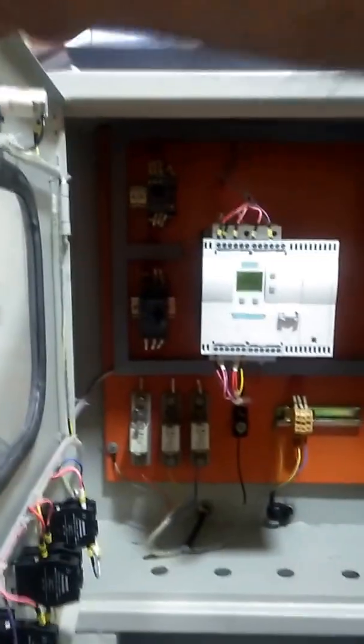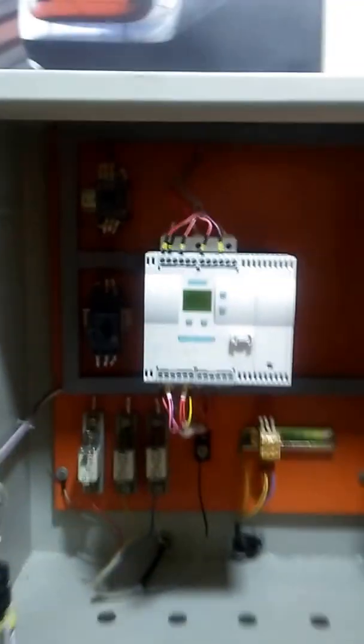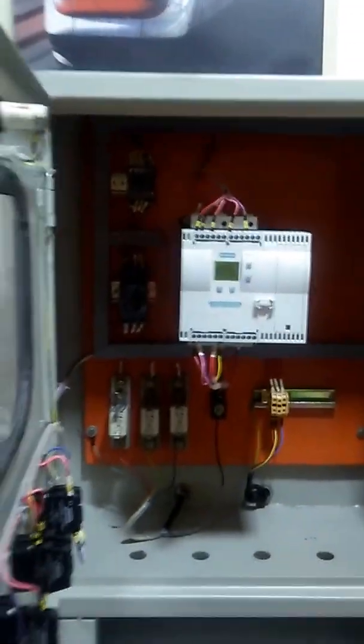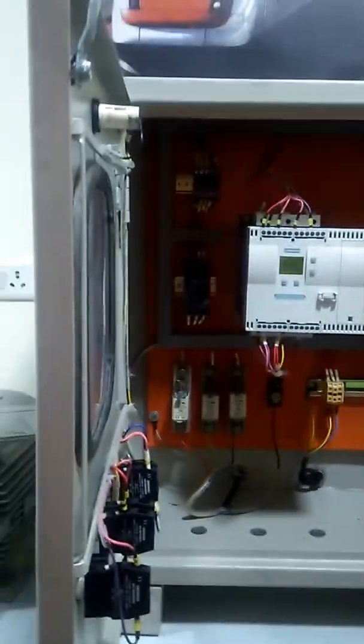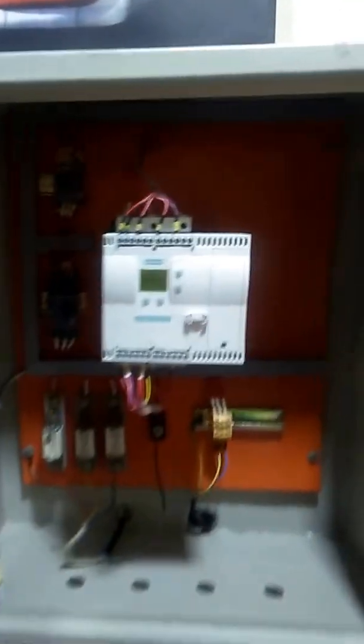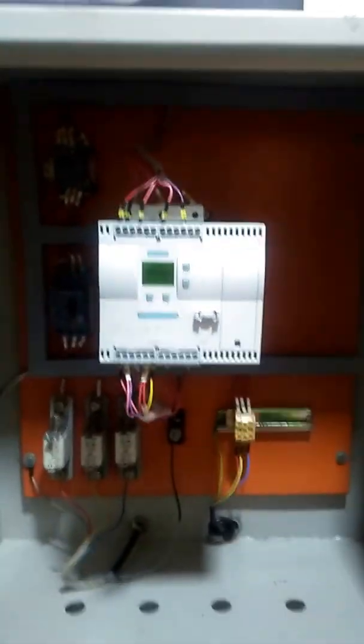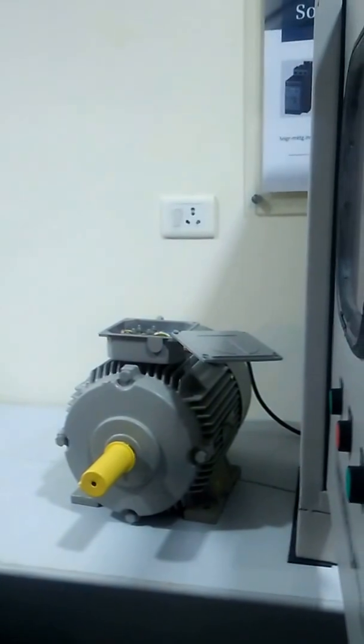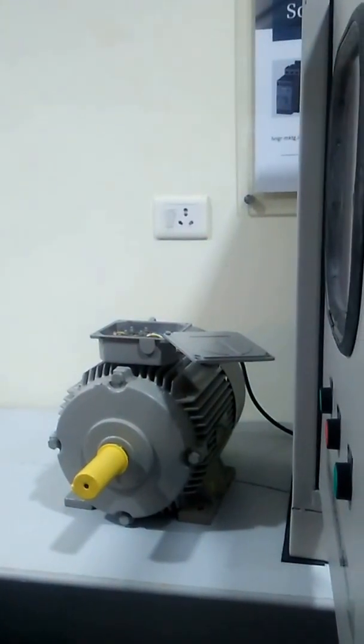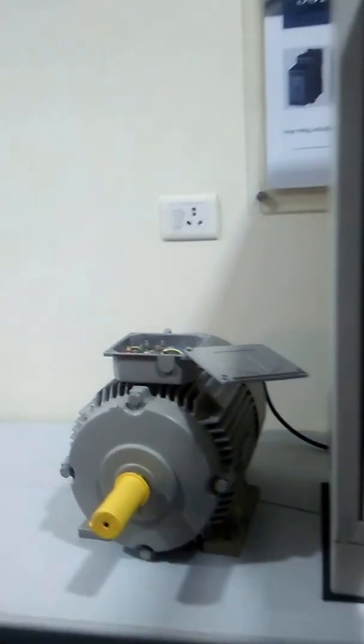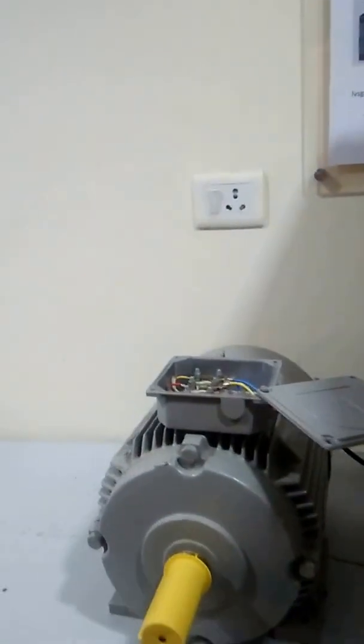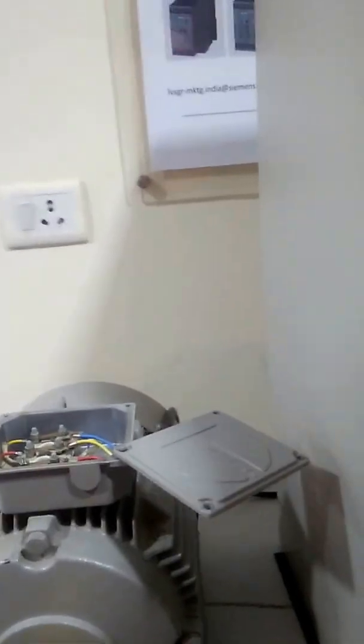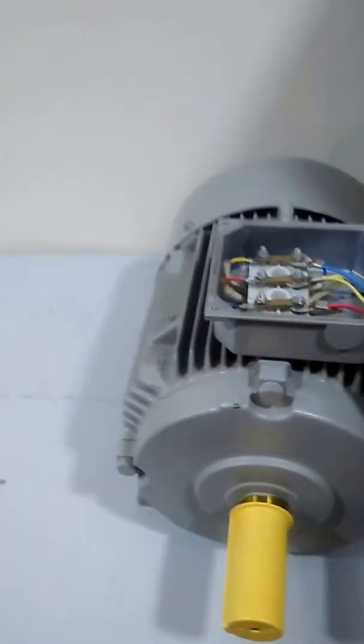Basically, the working of a soft starter is that we get the facility to set up the ramp up time and the ramp down time, which enables soft starting and soft stopping of an induction motor or asynchronous motor. It depends upon your requirement.